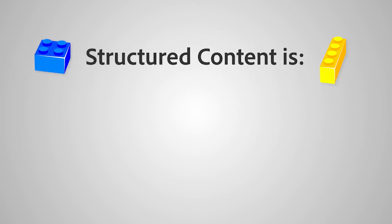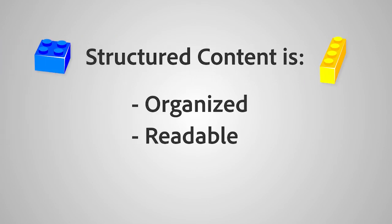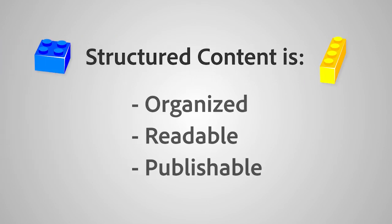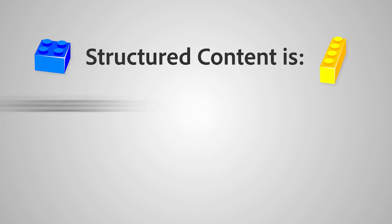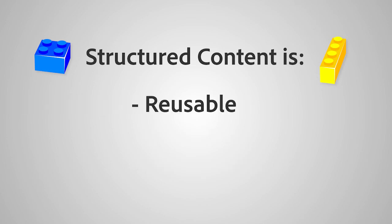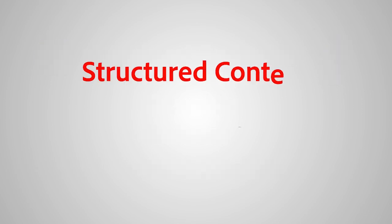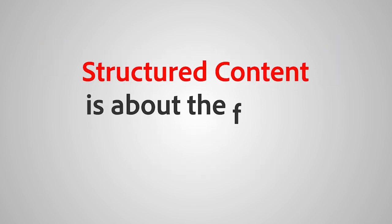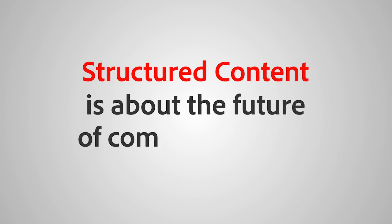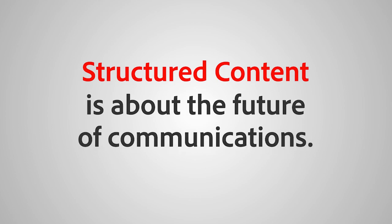Structured content is more than organized, readable, and publishable. It's reusable, scalable, lends itself to metrics collection, and can reduce localization and translation costs. Structured content is about the future of communications.